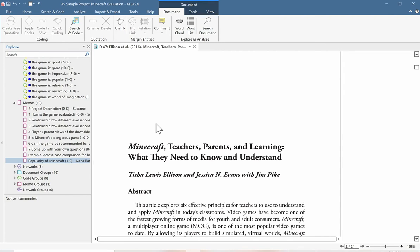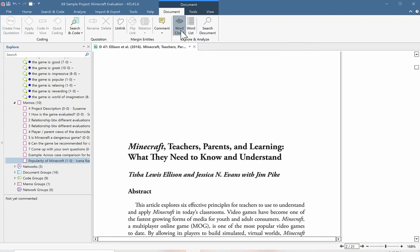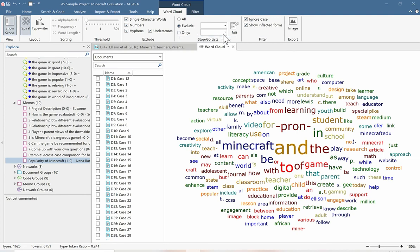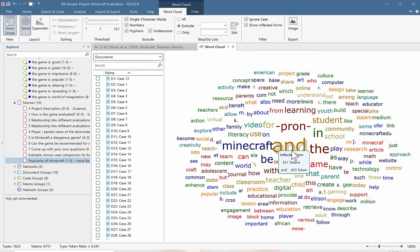We can easily create word lists and word clouds by clicking on the buttons up here, and Atlas TI will generate a word cloud showing us all of the most frequently occurring words in this document. We can get a very nice overview right away of what the main things being talked about are, and if we hover our mouse over each word, we can see exactly how many times it's appearing. Of course, 'and' is the most frequently occurring word, but that's not very interesting for my content analysis — I'd rather have this automatically excluded from the word cloud.